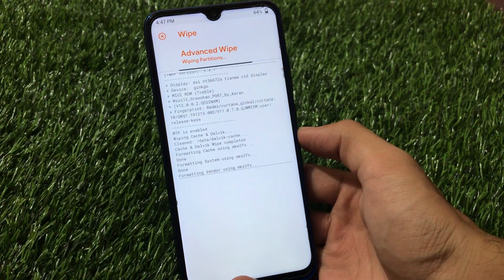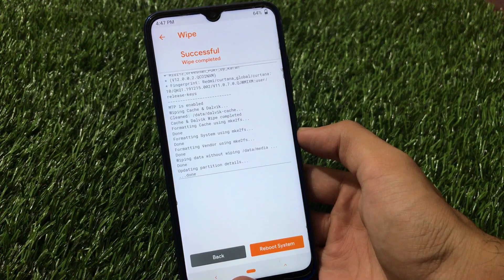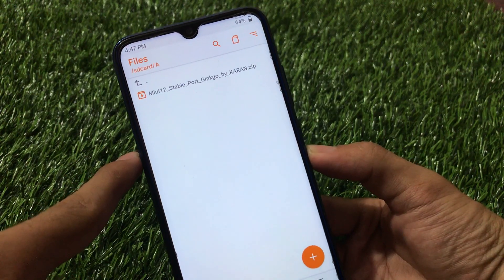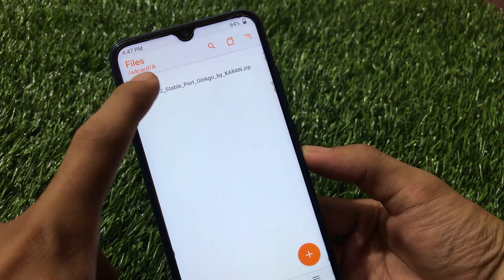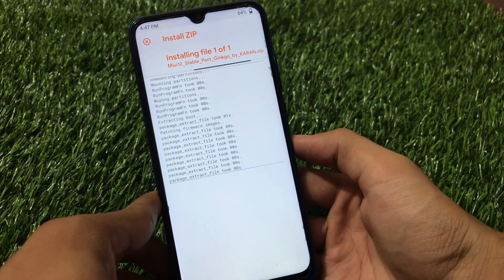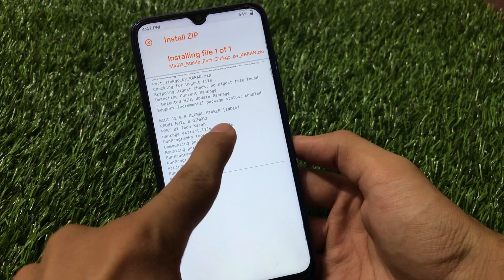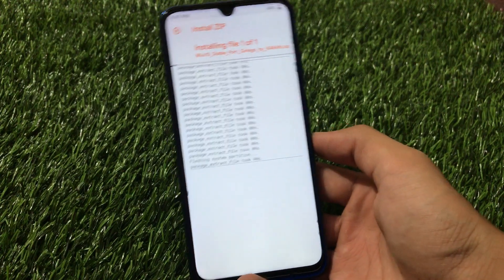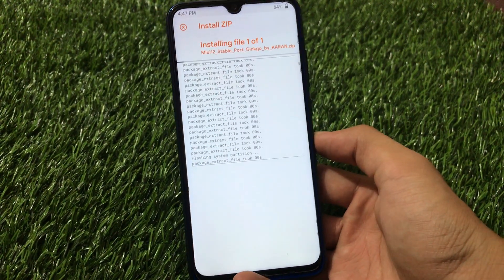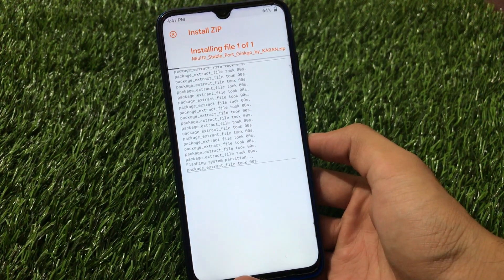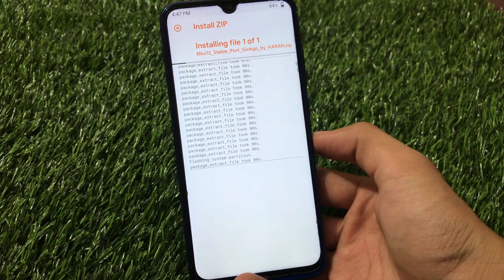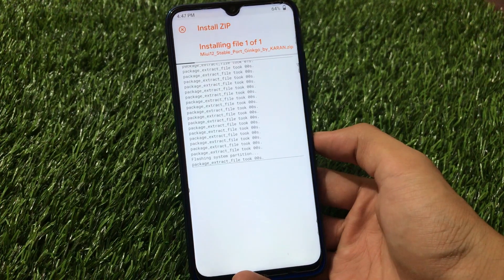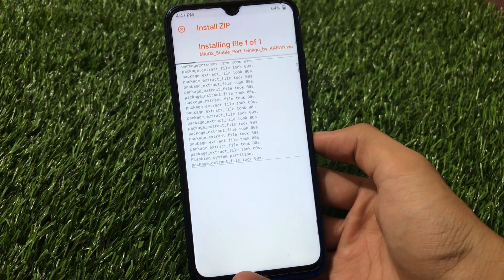Go to the wipe section - wipe Dalvik cache, system data as expected - swipe to wipe. It will not take much time. After wiping, just install the file from your internal storage or SD card, click it, and swipe to install. As you can see: MIUI 12.0.0 Global stable India, Redmi Note 8 Ginkgo port by Tech Current. After installation you just need to format data and reboot - nothing else to worry about. I hope you liked this video - if you did, don't forget to like and share, and if you're new to my channel, don't forget to subscribe. Thanks for watching, goodbye.